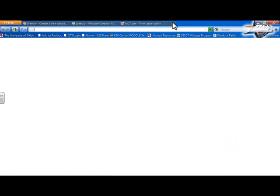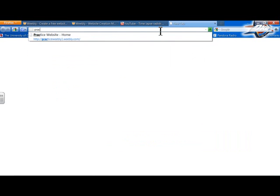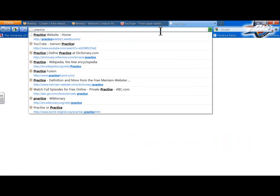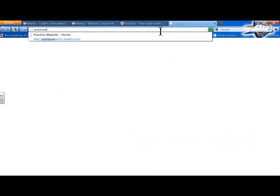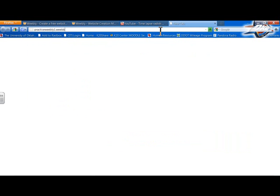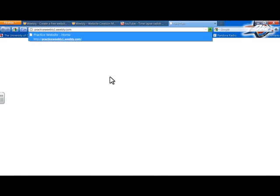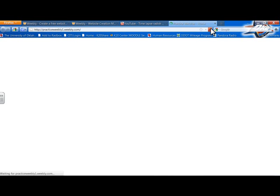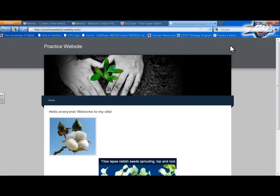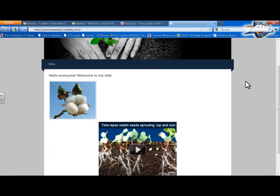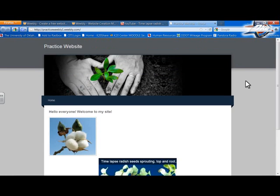So if I come up to a tab up here and I type in practiceweebly1.weebly.com. I type that in and I press go. It's going to take me to my website. Hopefully, cross your fingers. It's going to take me to my website that I just built.